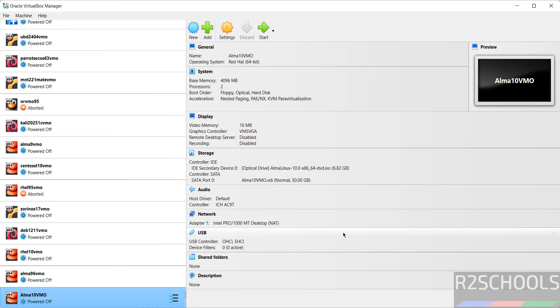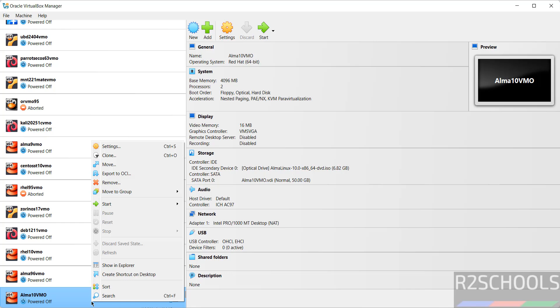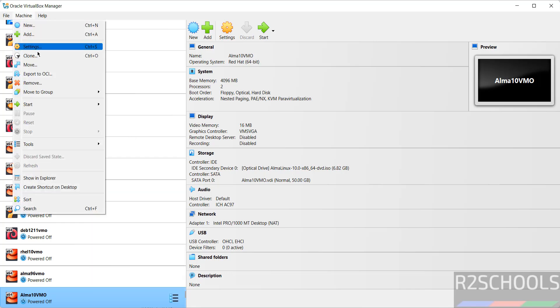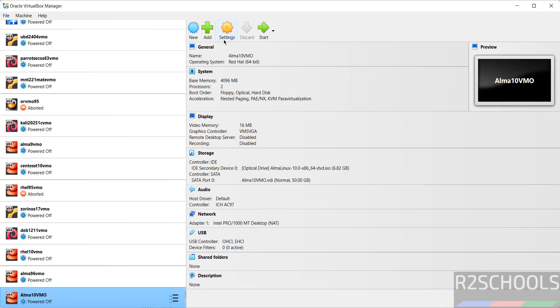If you want to modify the machine settings, right-click and select settings, or go to machine and settings, or just click on the settings icon.